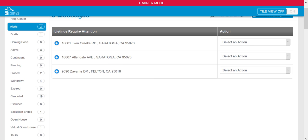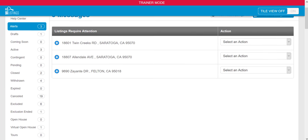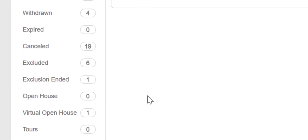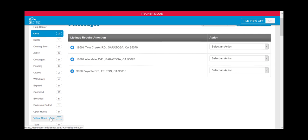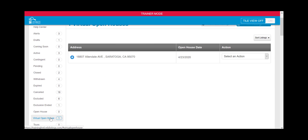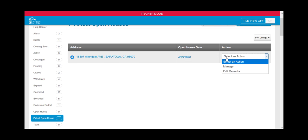You can manage or edit remarks to your virtual open house by selecting 'Virtual Open House.' This will display any listings that you've scheduled a virtual open house for. Just click on 'Select an Action,' and you can see the options to manage or edit those remarks.